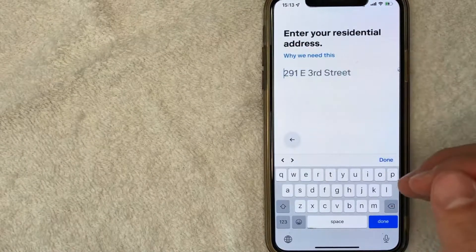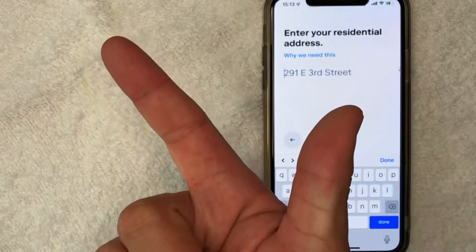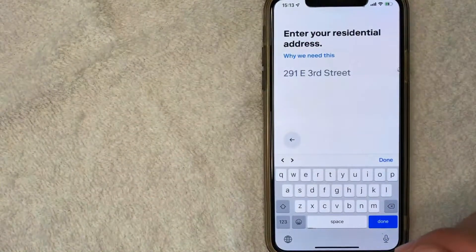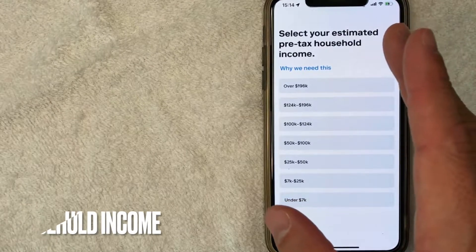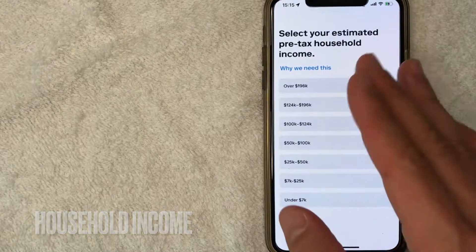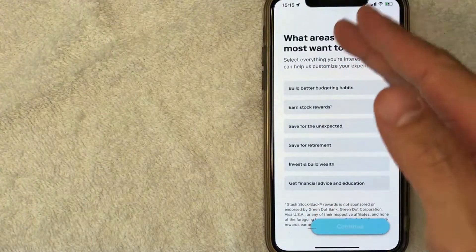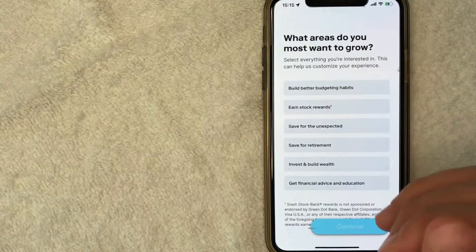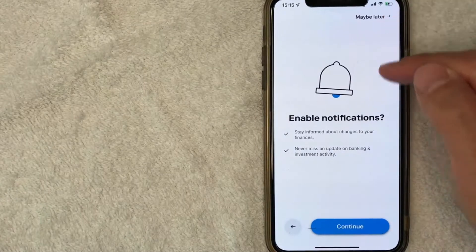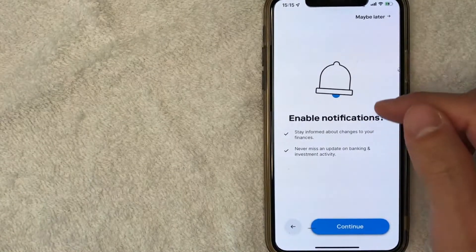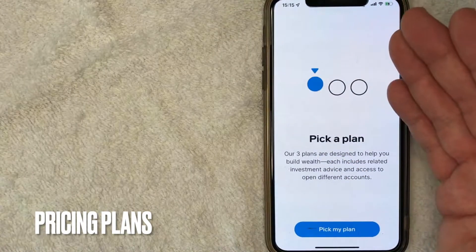Next they ask about your citizenship — just choose whichever one applies to you. Then they ask for your residential address; it must be a physical address, not a P.O. box. After entering your address, they ask about your household income — choose whichever applies. Then they ask what your financial interests are, and you can choose one or a few options. Finally, they ask if you want to enable notifications — you can click maybe later or continue if you wish.